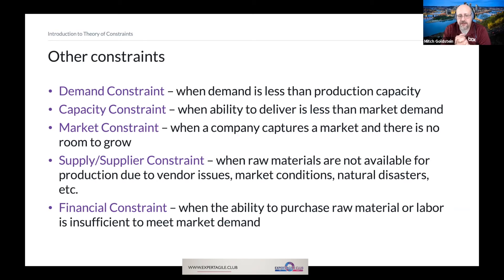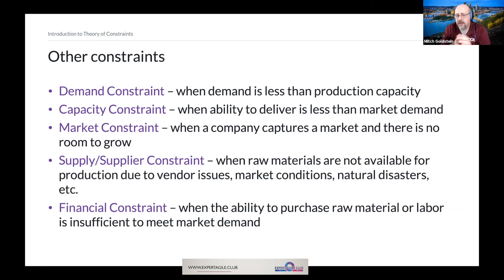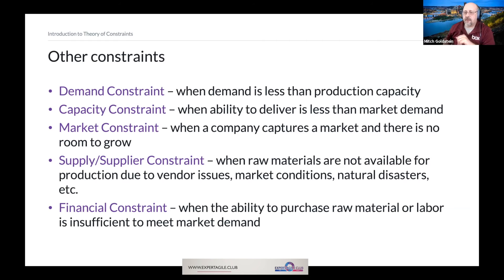Lastly, the financial constraint, which everybody has to contend with — there's only so much money on the money tree. We have to be able to purchase raw materials, process those, and deliver them. If we don't have the ability to purchase and process, it's insufficient to meet market demand. We call that a financial constraint.